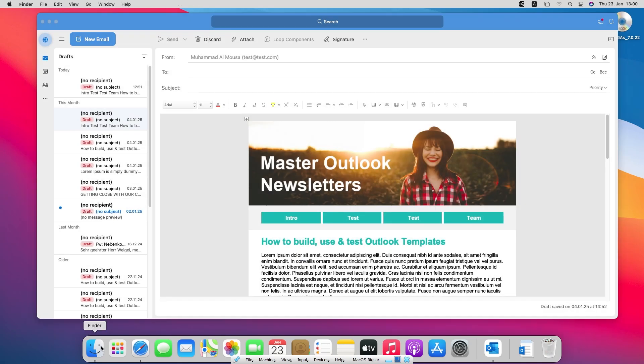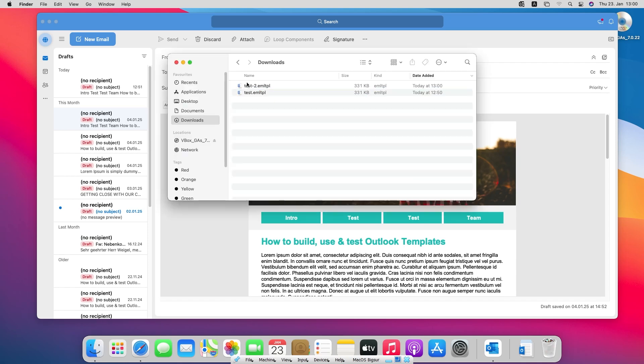That's it. We saved the template now as an Outlook template for Mac users. Let's check the downloads folder to see if our template is there. Yes it's there.